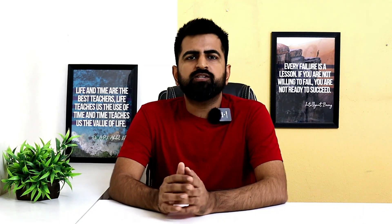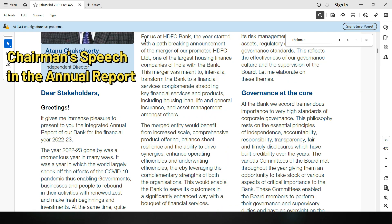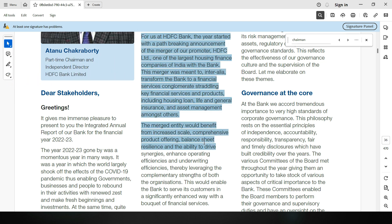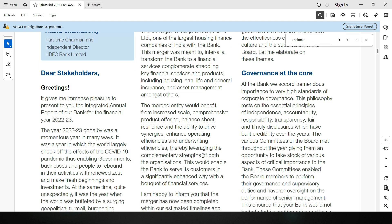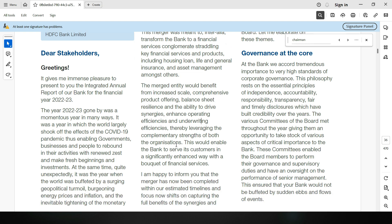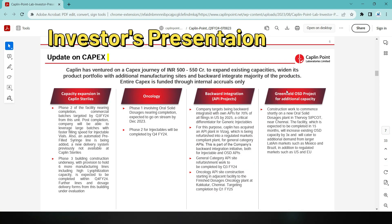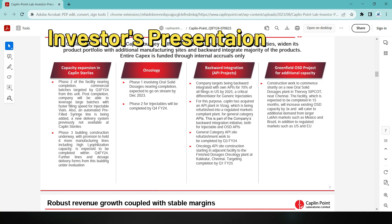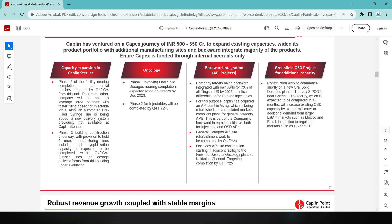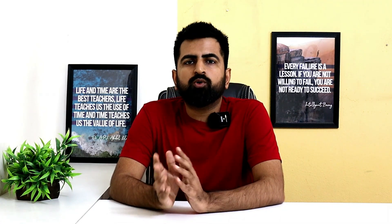Next is the requirement to know about the business growth prospects of the company in the near future. This information can be present in a variety of documents released by the company. Documents that can be referred to include the chairman's speech in the annual report, which often contains a brief detail about upcoming growth plans regarding capacity expansion of existing facilities, setting up of new facilities, or introducing updated products. Then there is the investor presentation, which companies often present to investors after quarterly results or at important events, containing information about future plans regarding expansion into new areas, new segments, or new technology.